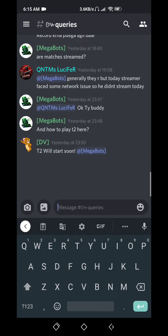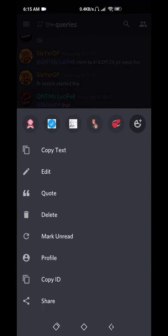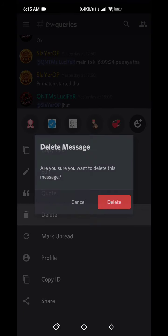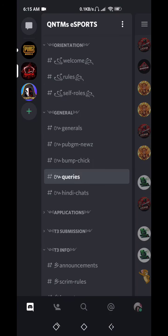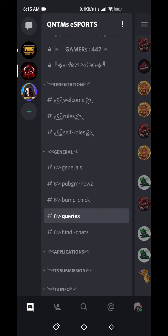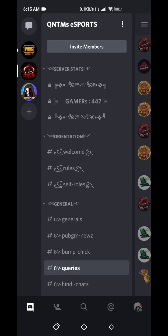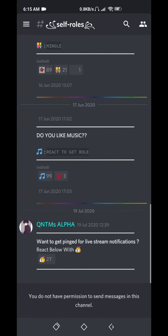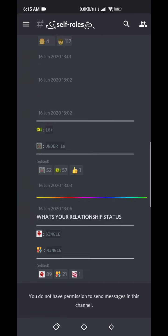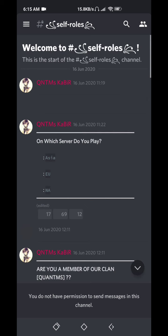These are queries. You can ask if you have any question here, just tag me and ask. And this is self rules. See, self rules are so important. You need to get every possible role.